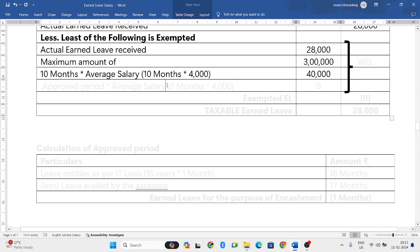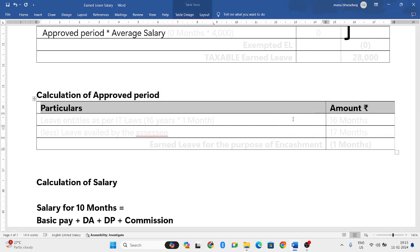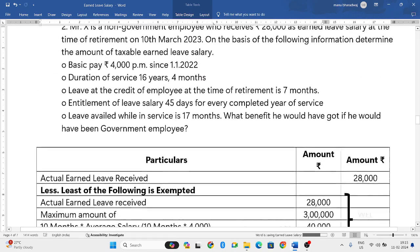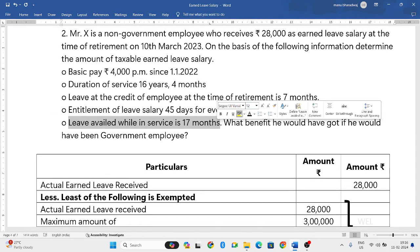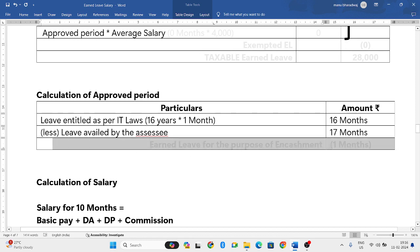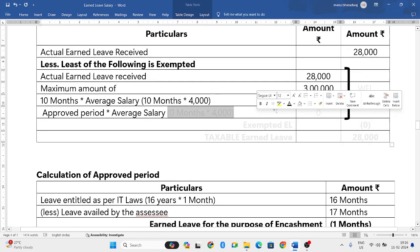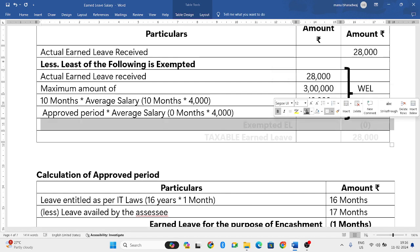The fourth exemption is the approved period multiplied by average salary. Calculation of approved period: Leave entitled as per IT laws — he has completed 16 years, so he gets 1 month of EL per year, totaling 16 months. Leave availed while in service is 17 months, which is more than the maximum limit. So the approved period is 16 − 17 = −1 month, which we consider as 0. Therefore, the fourth exemption is 0 months × 4,000 = 0. The least of all four exemptions is 0.